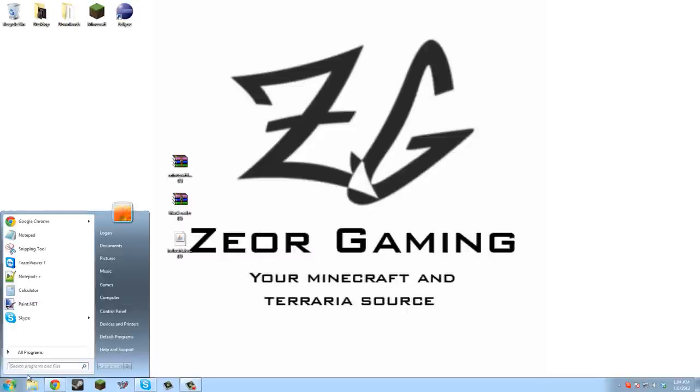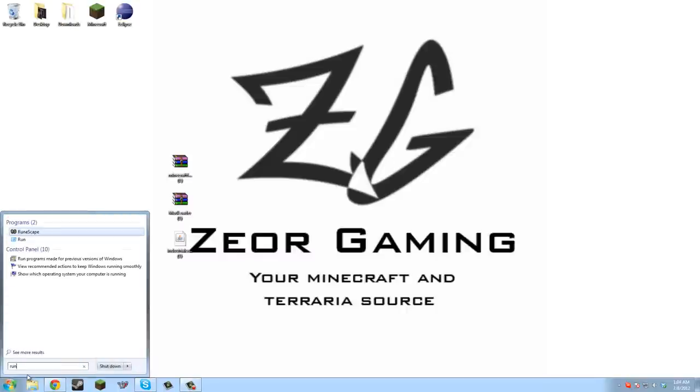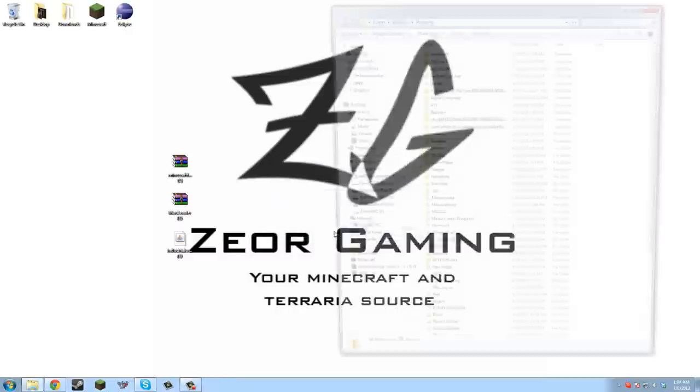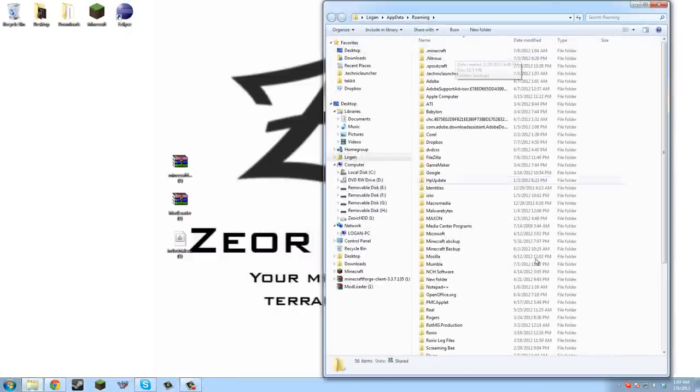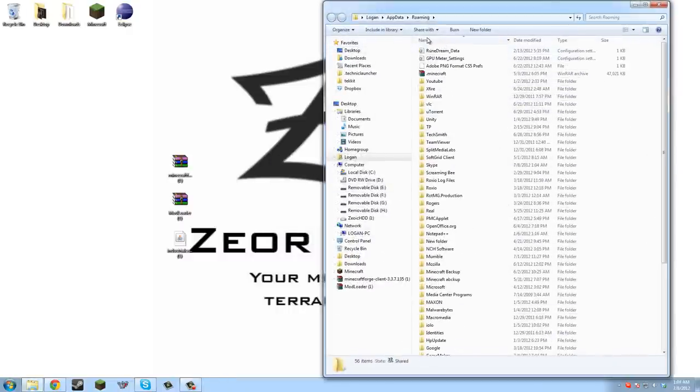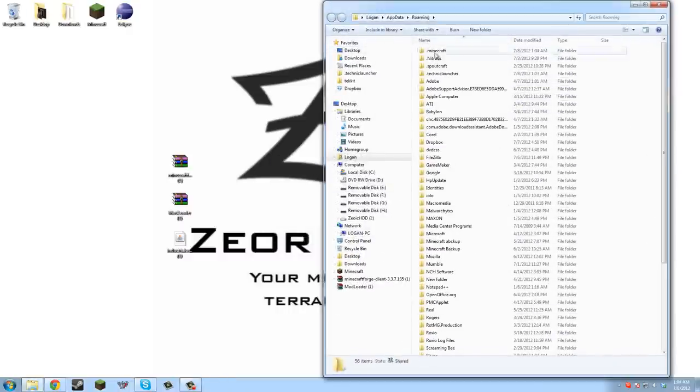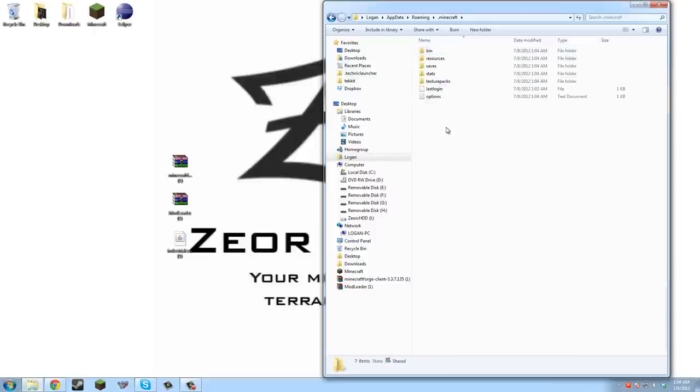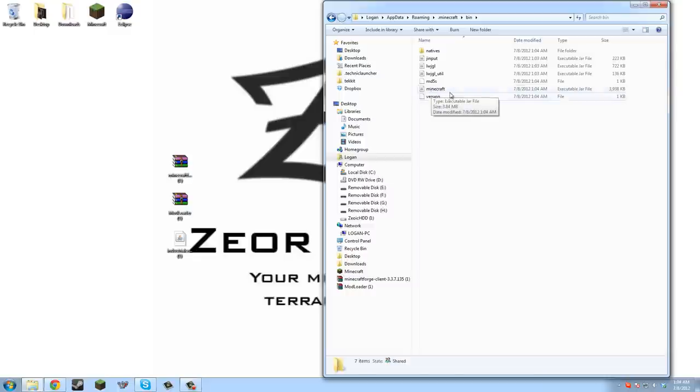Click on the run program and here you want to put in percentage app data percentage and click ok. This will bring you up to a whole bunch of files. All we need to do is click this name thing so the dots are at the top, and click dot minecraft, should be the top one, and then bin.